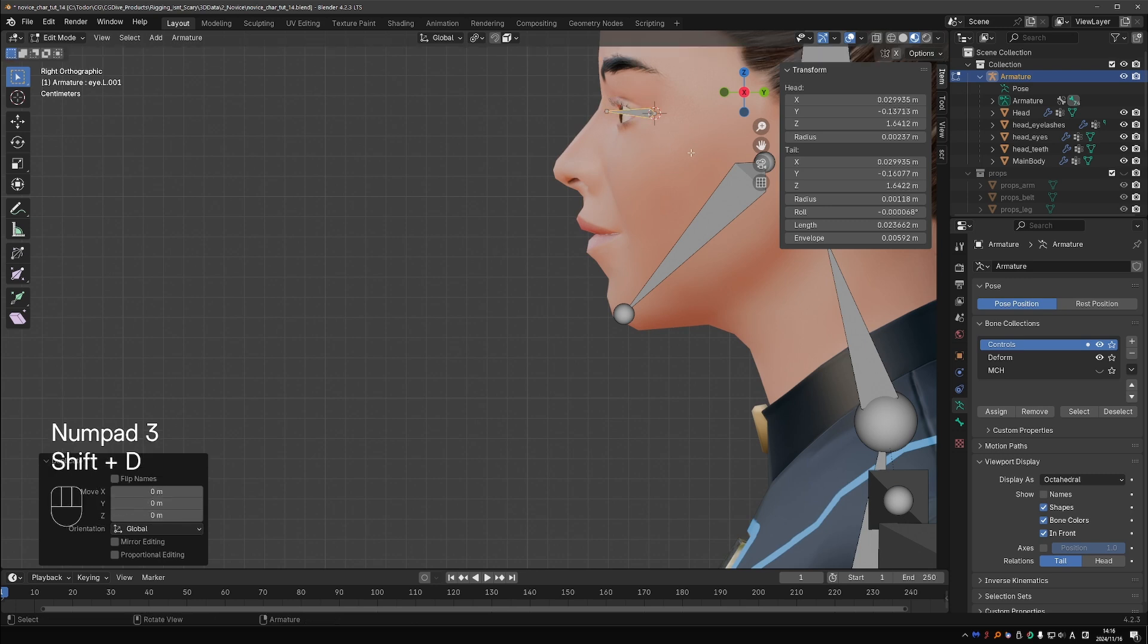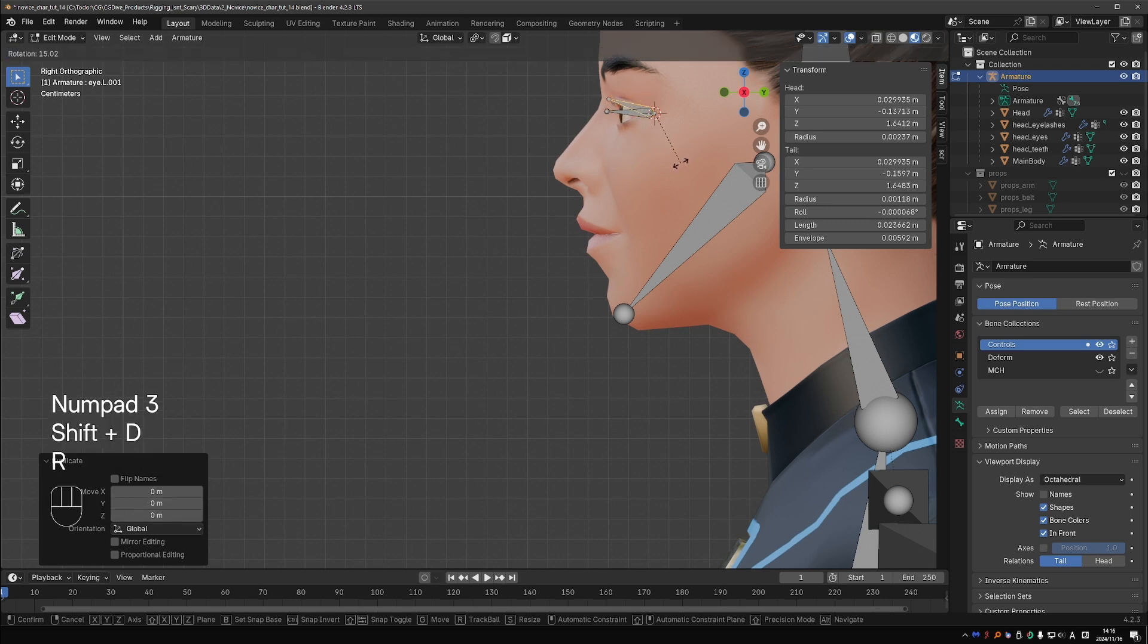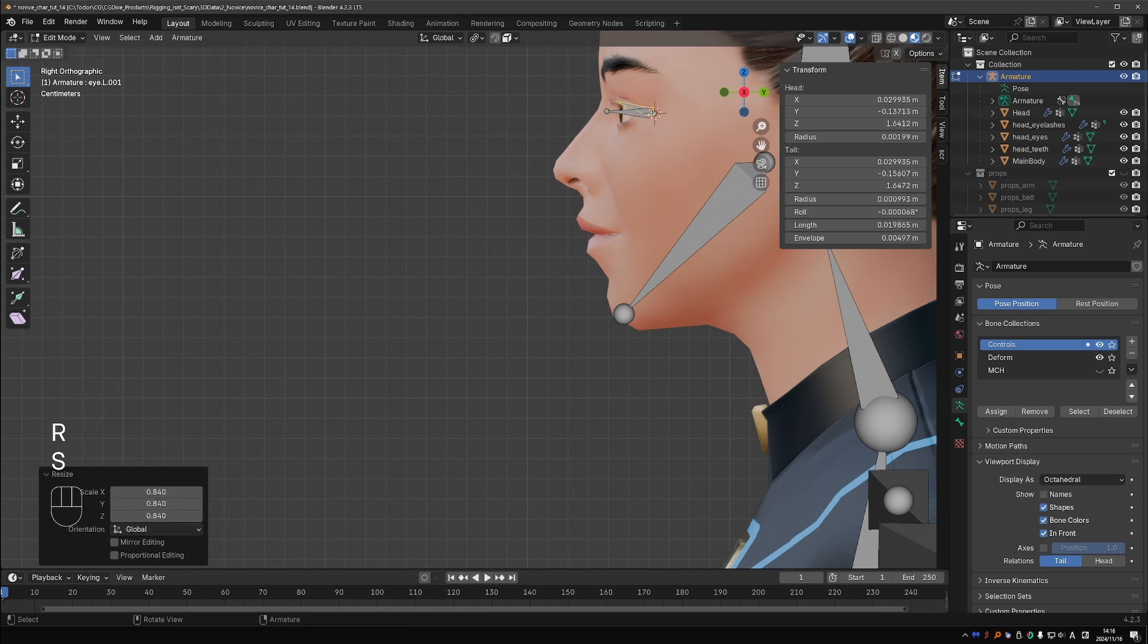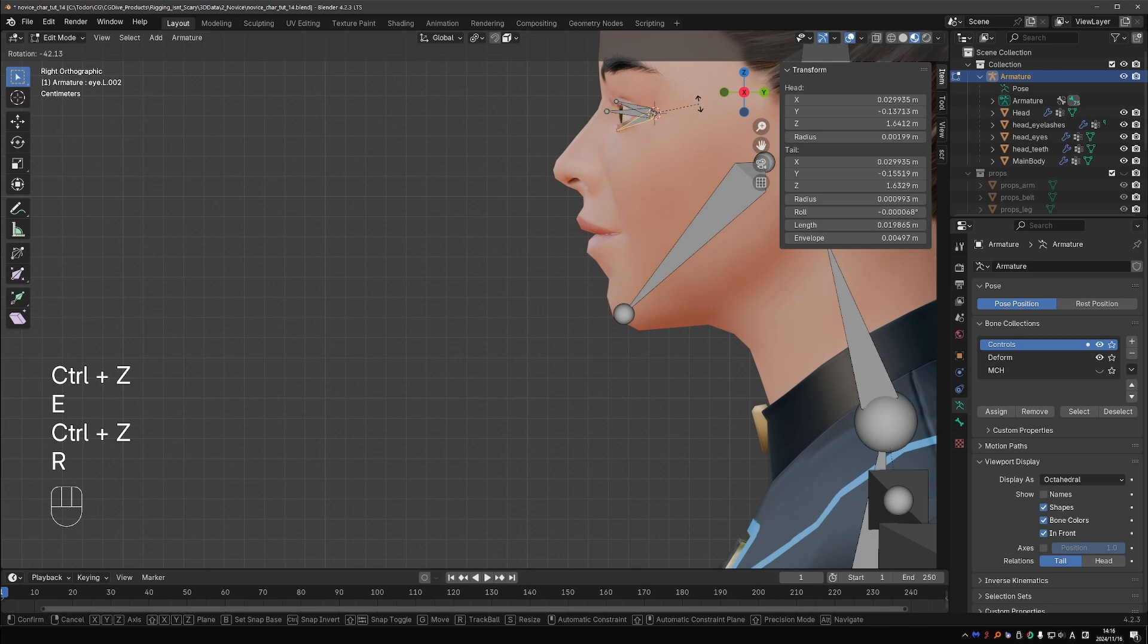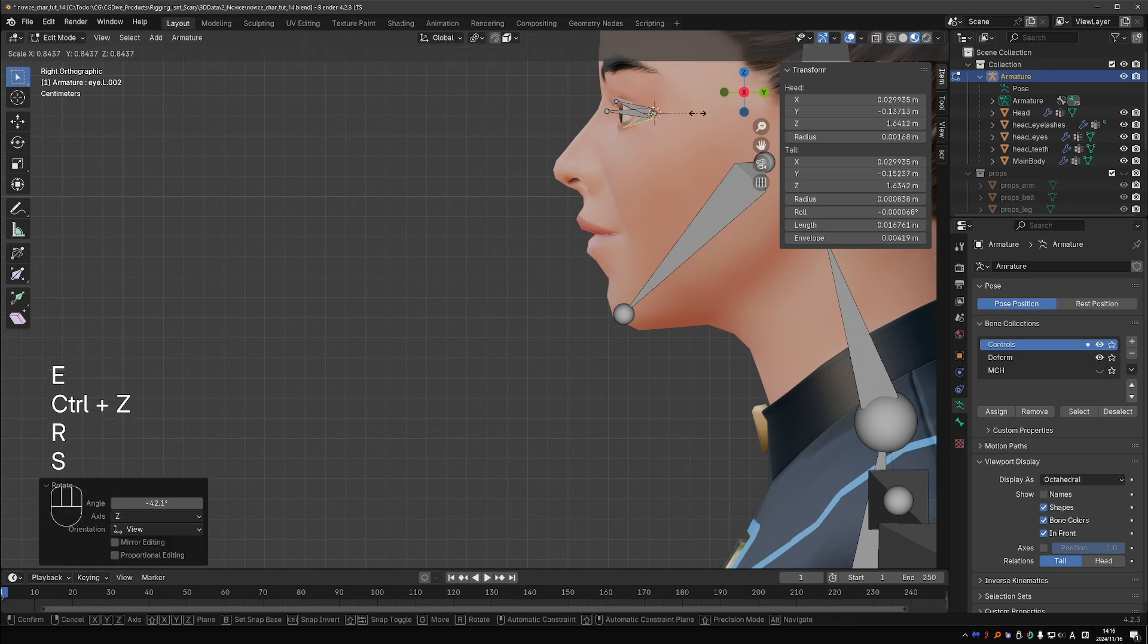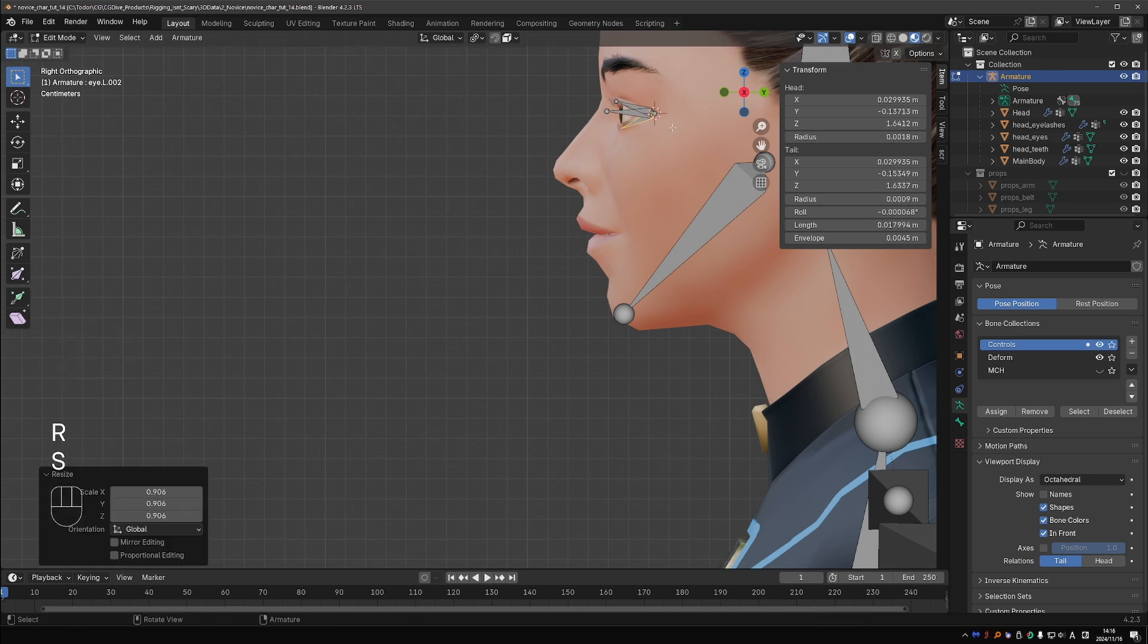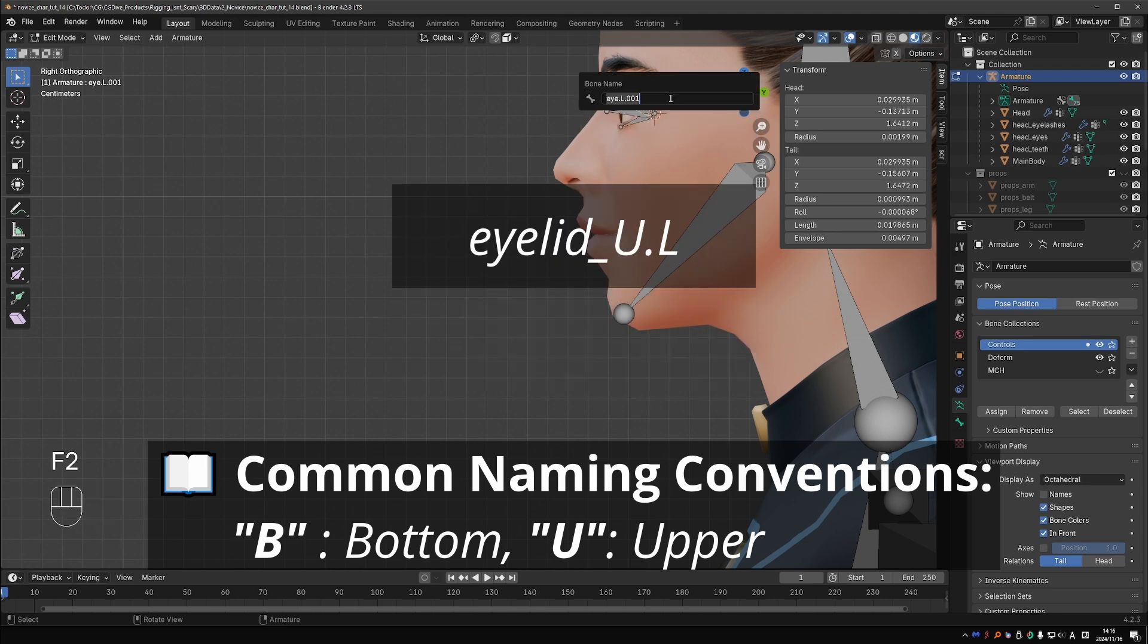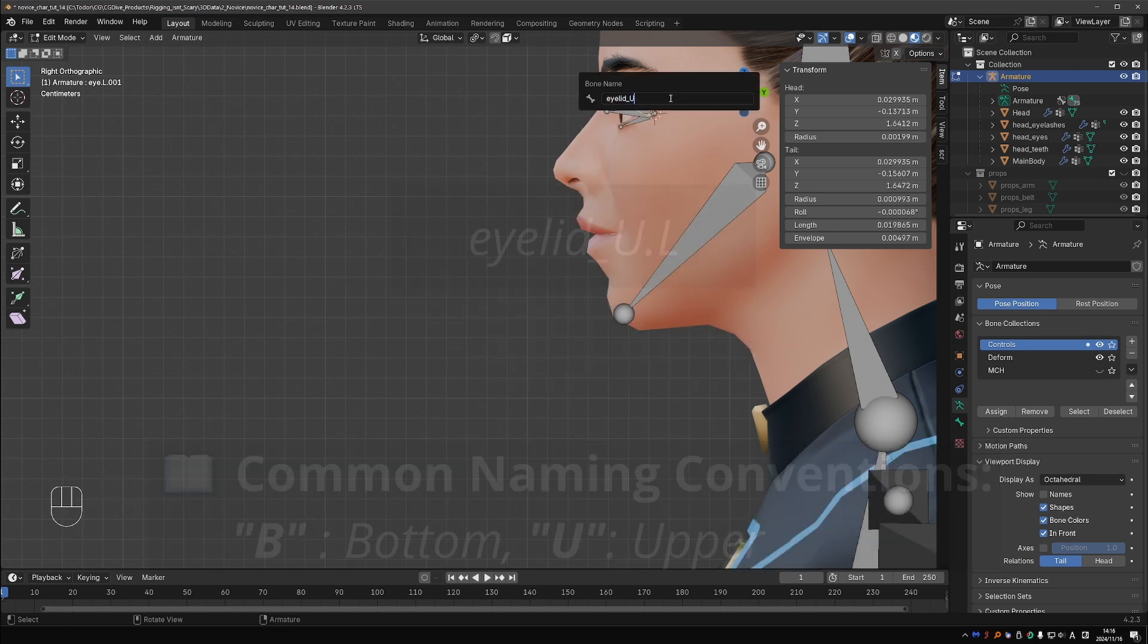Duplicate the eye bone and orient it towards the upper lid. Duplicate it again and orient towards the lower eyelid. Name the new bones eyelid_b.L and eyelid_u.L.